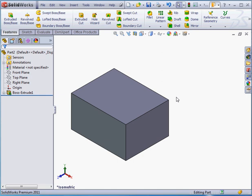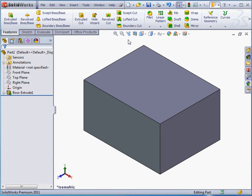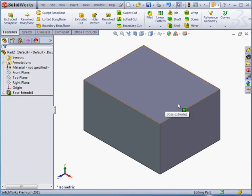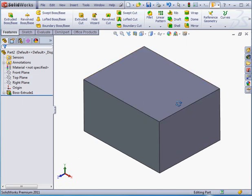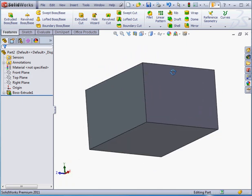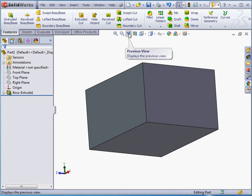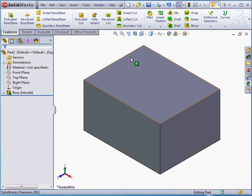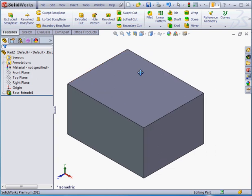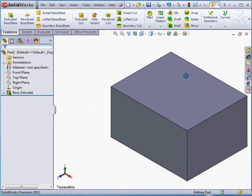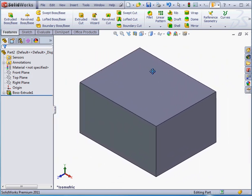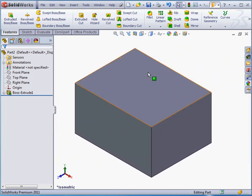Next is the Previous View button. This button takes me to my last zoom and view position. For example, if I hold down the middle button and rotate the model, and now let's click Previous View to return to my previous view. If I hold down the control key and the middle mouse button or wheel, I can pan the model on the screen.